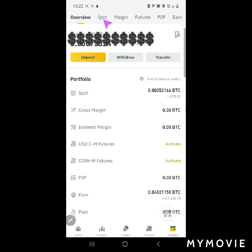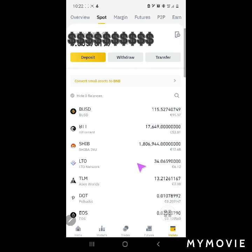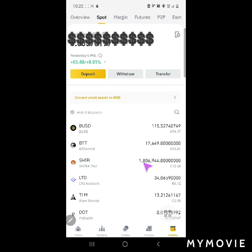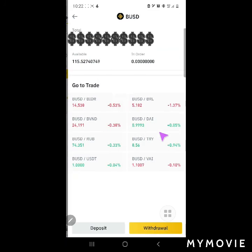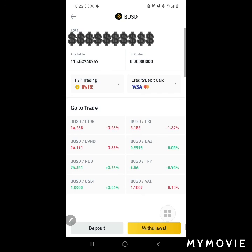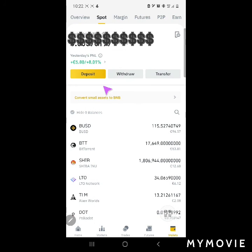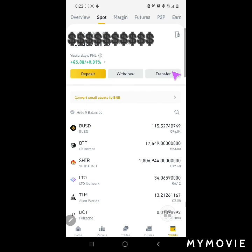Here it is in the spot wallet — a total of 94. I'm going to reinvest it into another staking opportunity on Binance. That's all for today, thank you so much for listening.